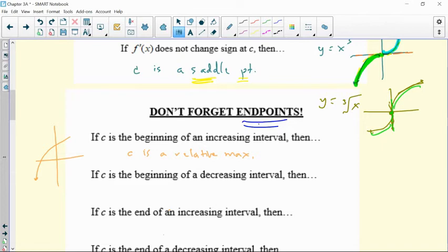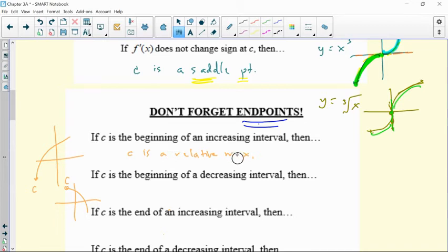If C is the beginning of a decreasing interval, you start decreasing — there's your C value. If you start decreasing, that means you're the highest point, the top of the slope so to speak. So then C is a relative maximum.